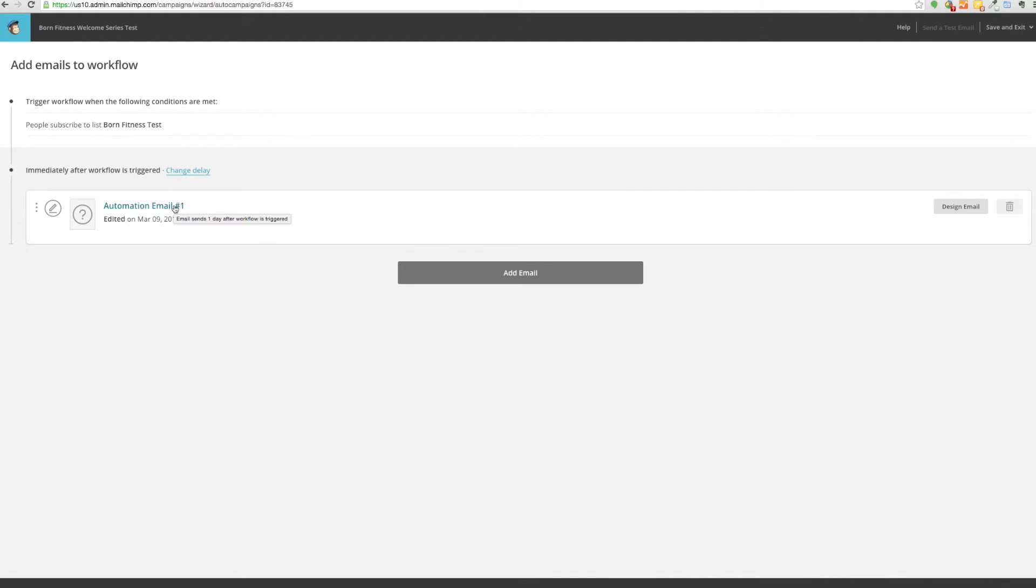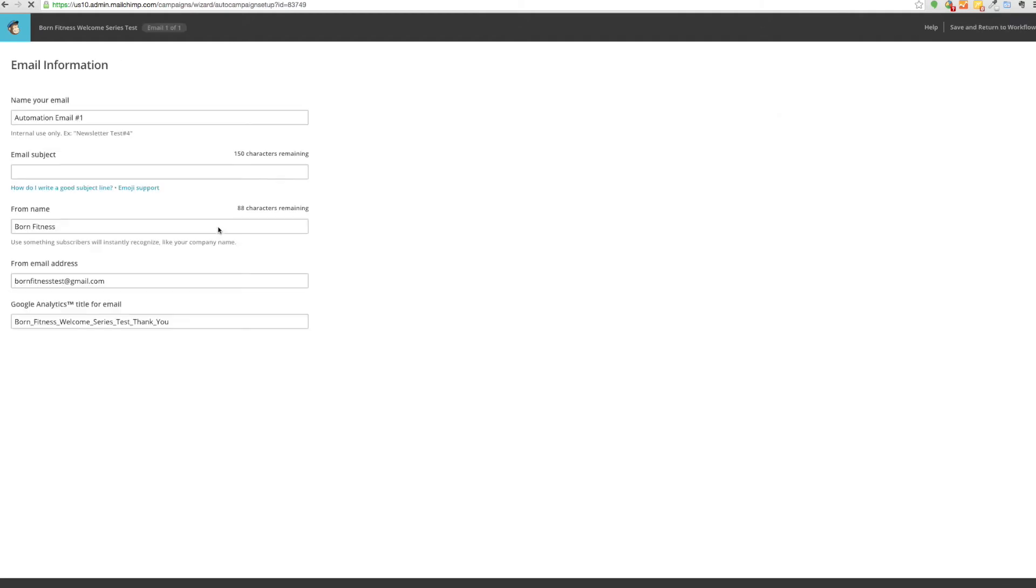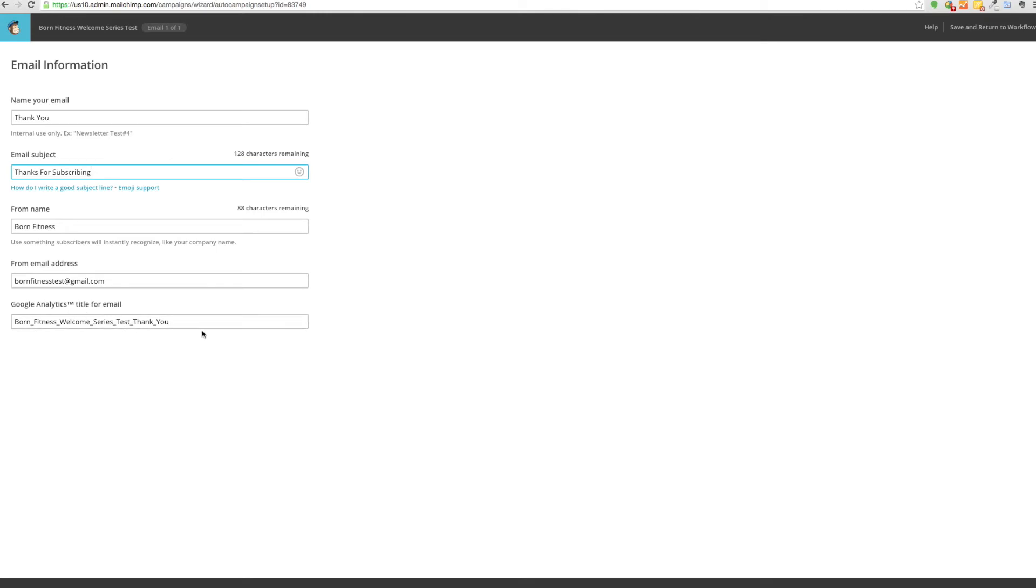In order to get further into these emails, you just click on automation email one and then this can be thank you. The subject can be thanks for subscribing.